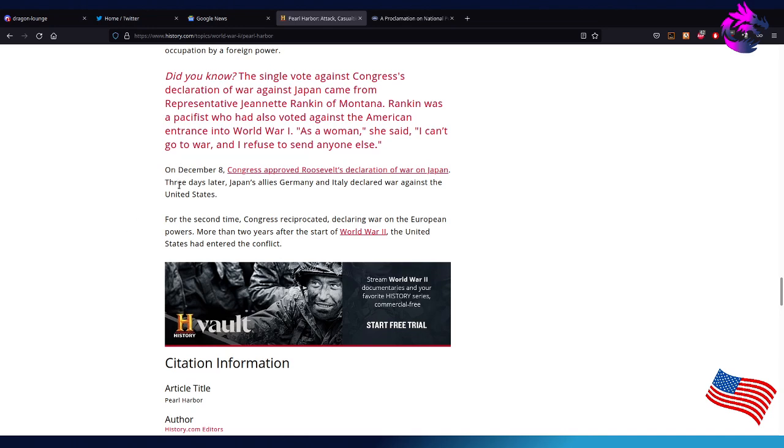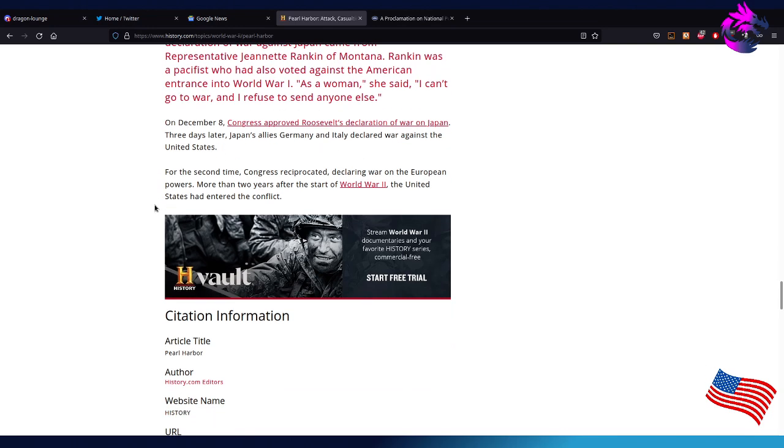Three days later, Japan's allies Germany and Italy declared war against the United States based off of their treaty and alliances. For the second time, Congress precipitated to declare war on the European powers. More than two years after the start of World War II, the United States had entered the conflict.